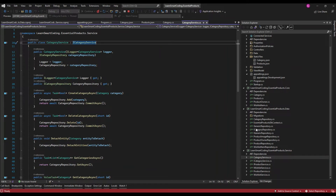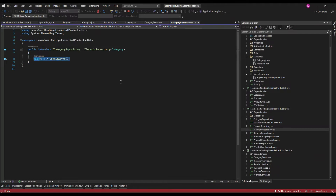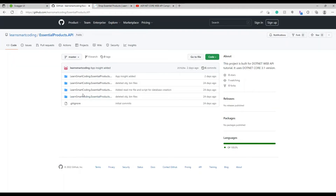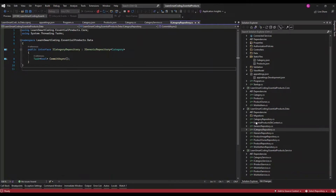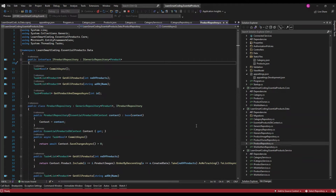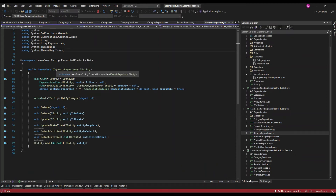Now let's look at the repositories. In the new category repository I do not have many methods — there is only one commit method. But if I go to the existing project's category repository, you can see I have six methods. Similarly, if I go to the product repository it will have several methods. We're going to avoid all that repetition. So let's define an interface called IGenericRepository.